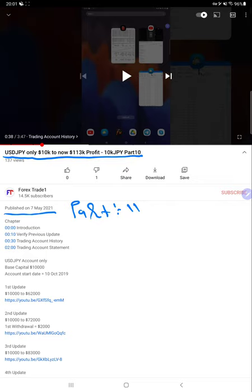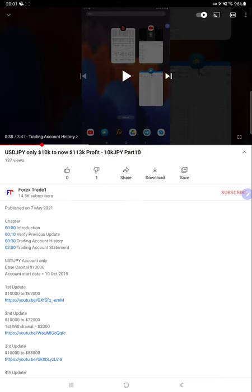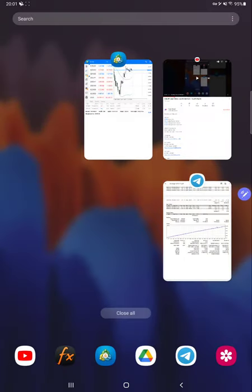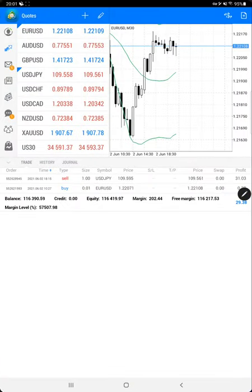In the last update it was $113,000 for the account and now it has increased to $116,000. We'll verify with the trading account history.